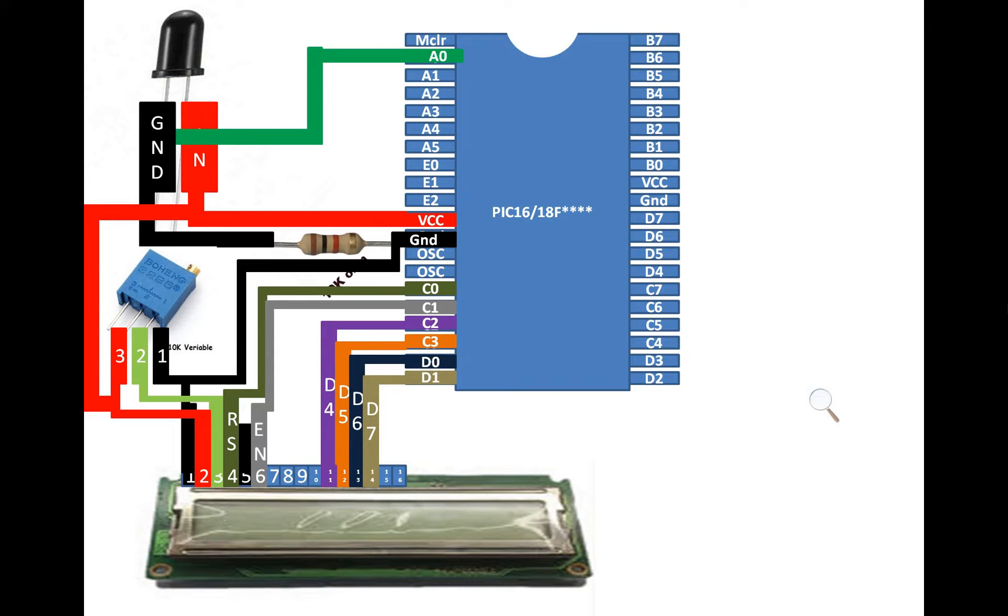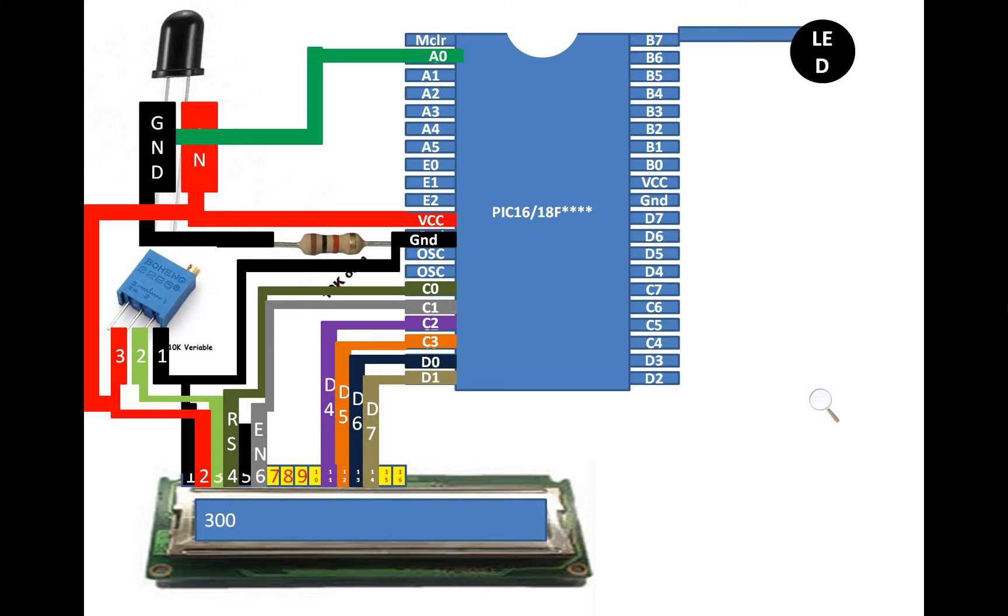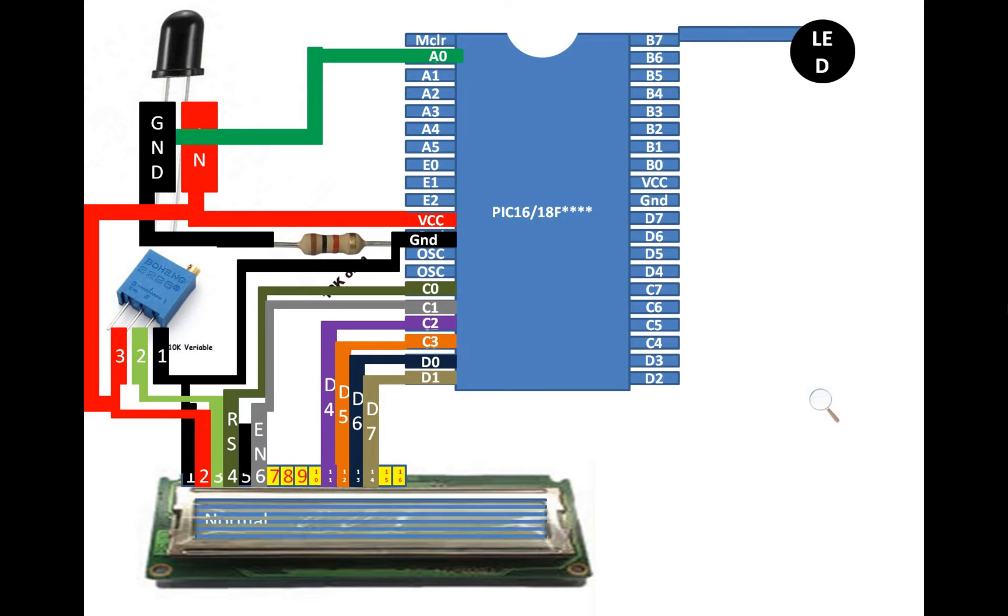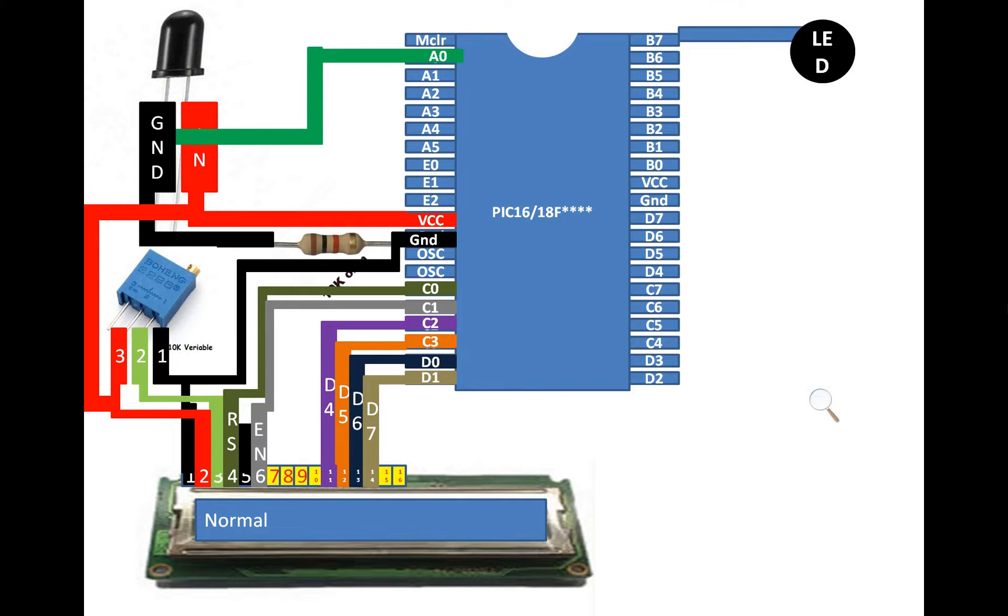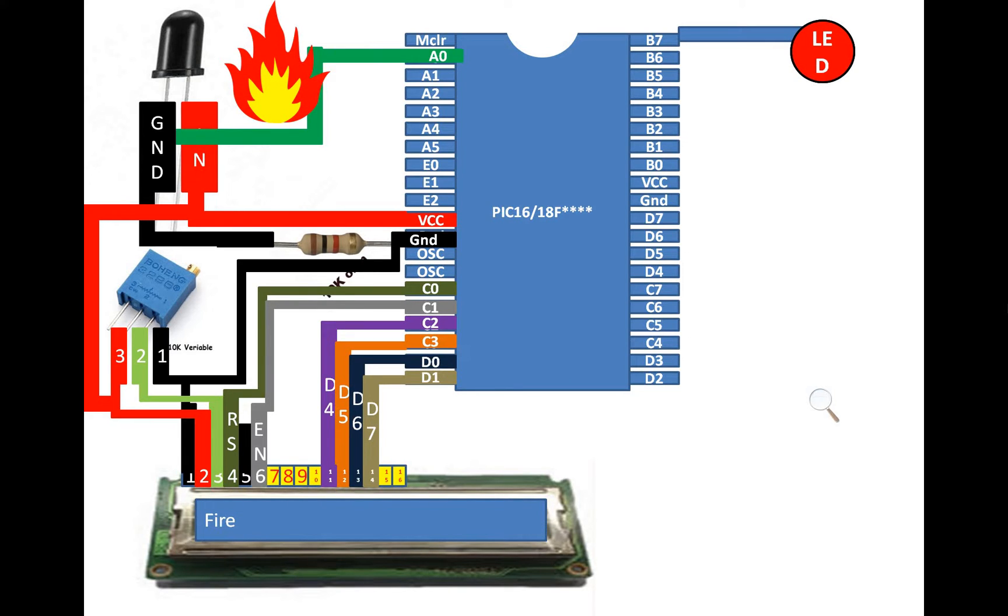So guys in this way our connections are complete. Rest of the pins are for 8 bit mode while we are using 4 bit mode and 15 and 16 for backlight while this LCD has no backlight. So what I am going to do is that I am going to use an LED at B7. When there is no fire, our IR sensor will receive random values and will display them on the LCD. And when there is fire it will show some other values. Then we will use these values to calibrate the LCD in such a way that when there is no fire, LCD will display normal and LED will remain off. But when there is fire, LED will turn on and LCD will display fire. So let's do the programming of the simple project.